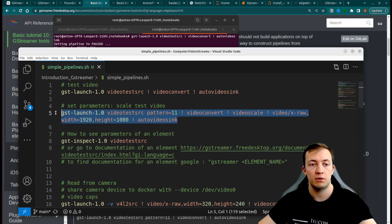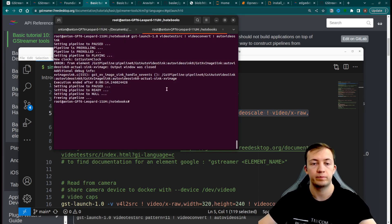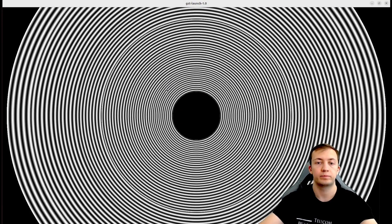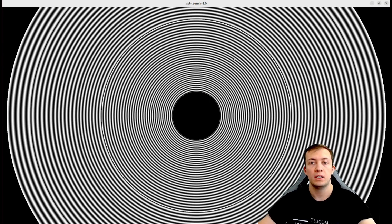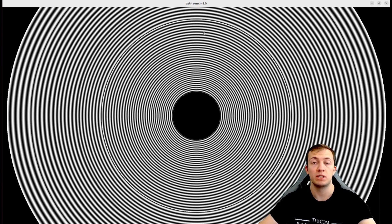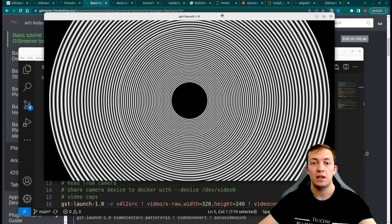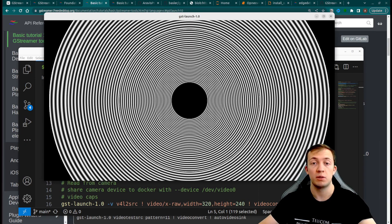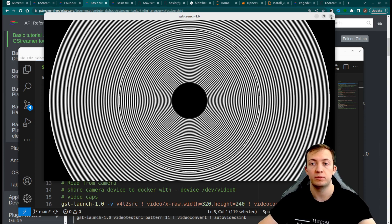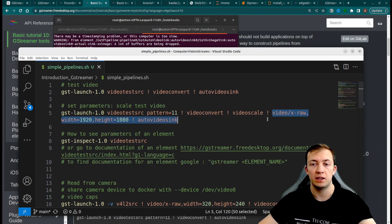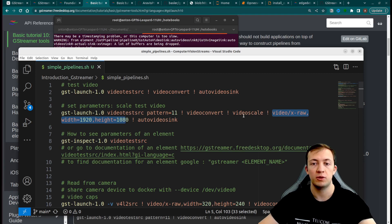Let's see how it will work. So we see a huge pattern, which was requested by the parameter pattern name. And we also see that the size of the video changed in comparison to the previous example. This size was given by capabilities filters for video scale pipeline.